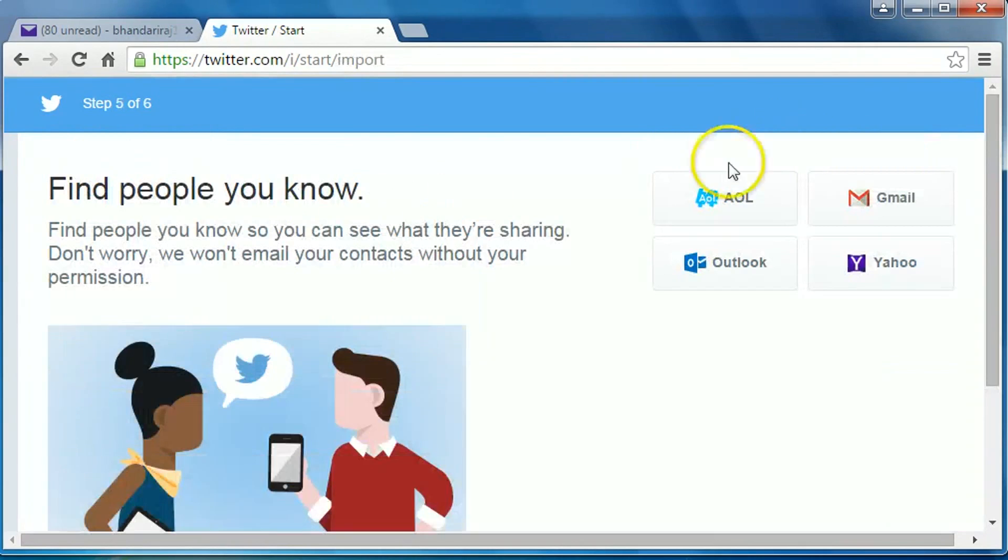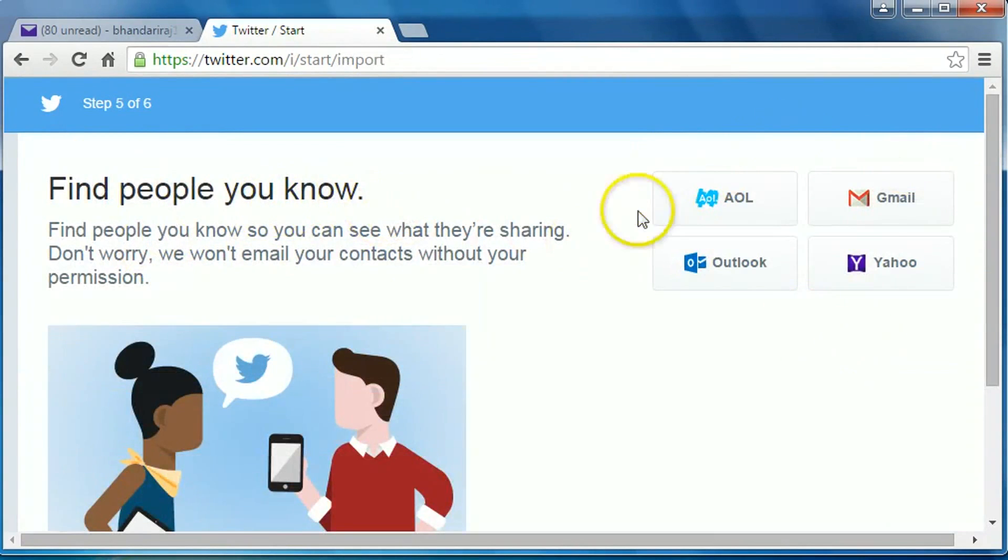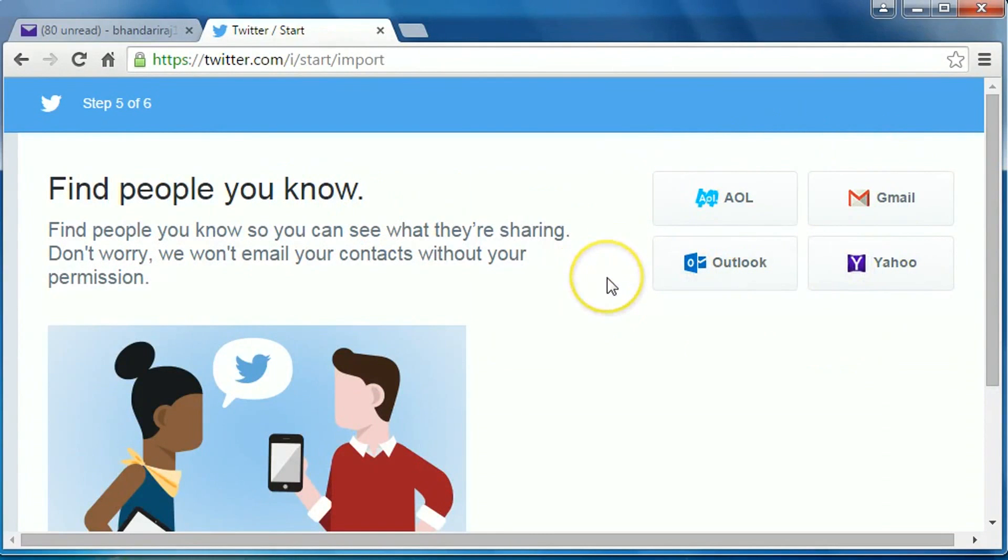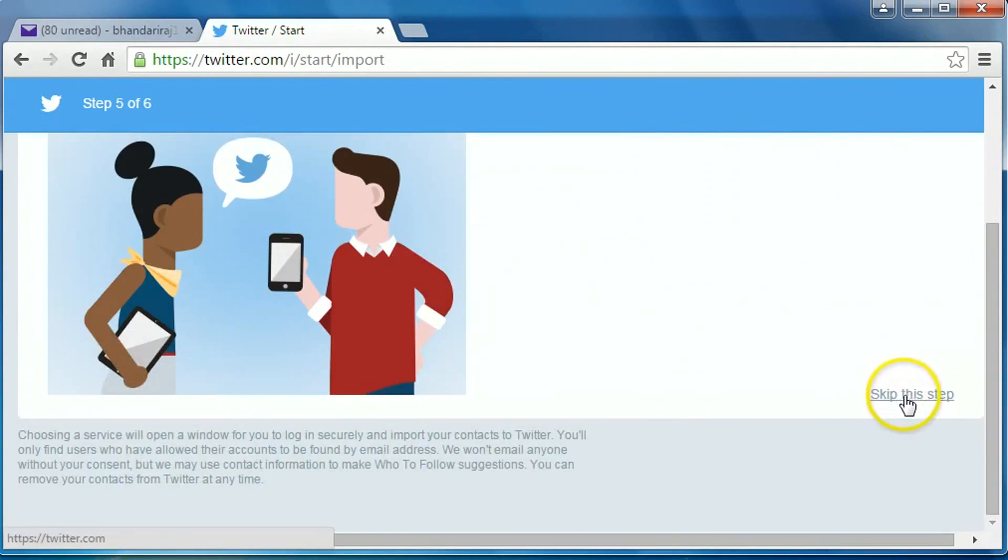Find people you know. You can find people from Gmail, Yahoo, Outlook, etc. Or just click on skip this step.